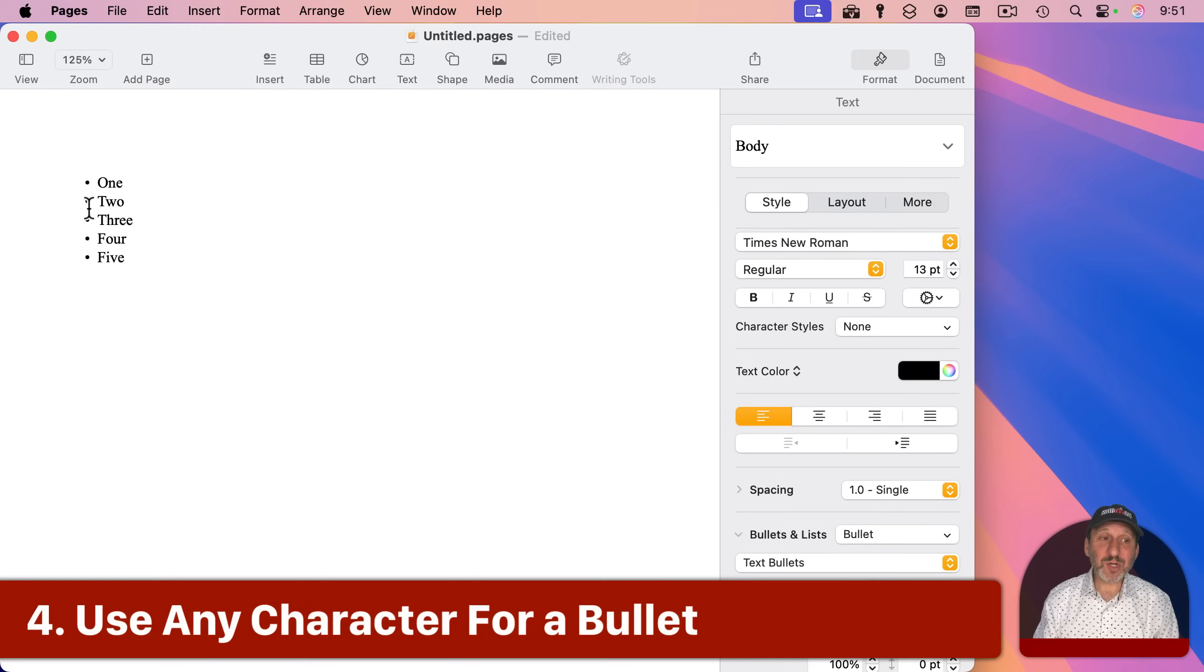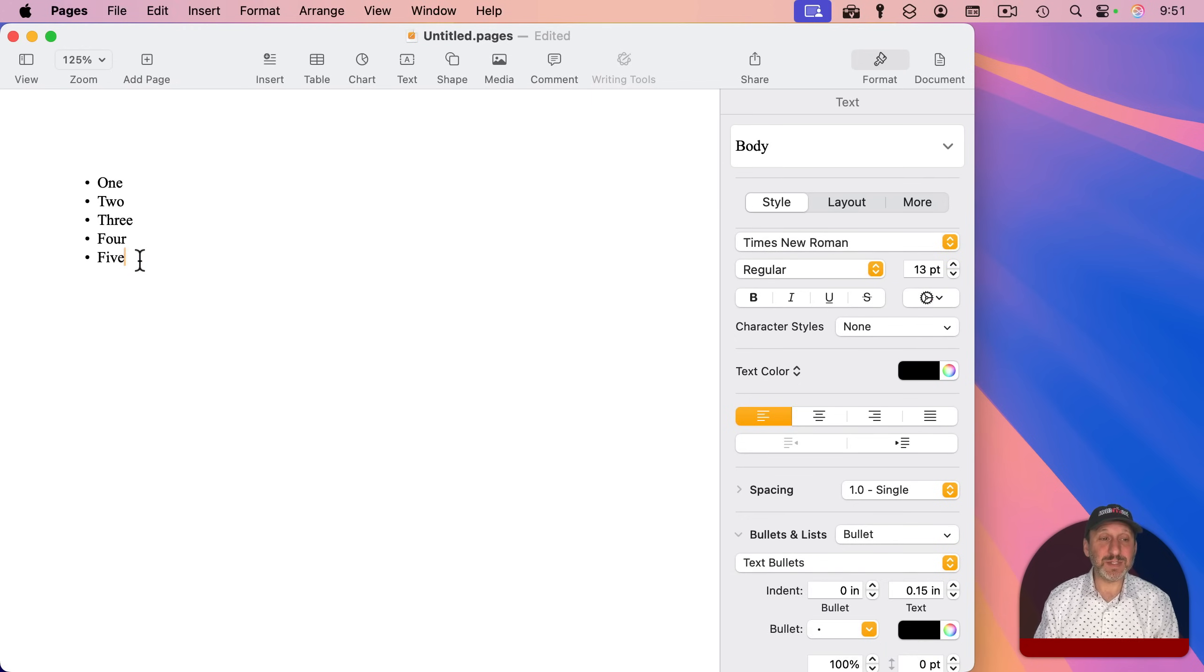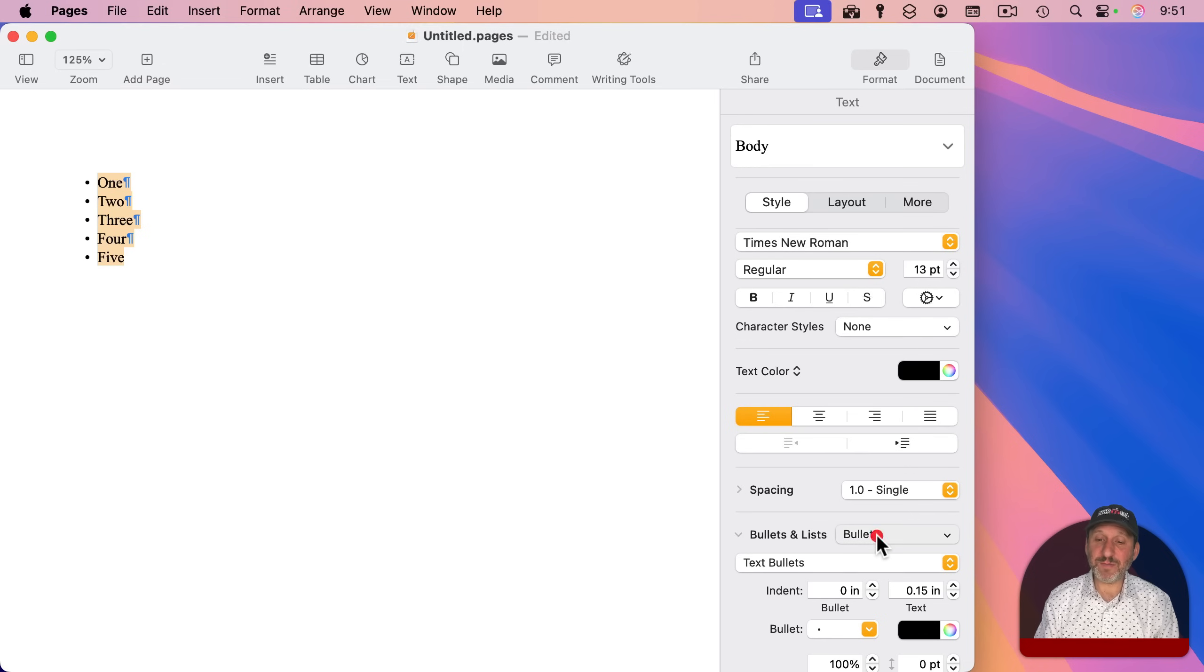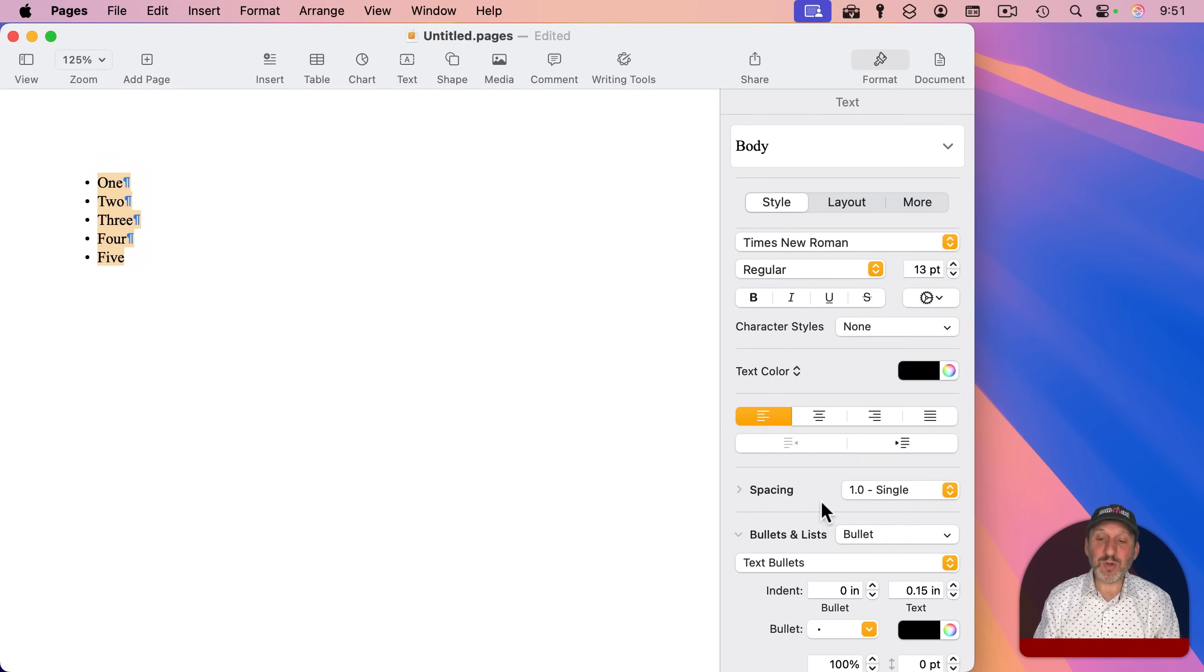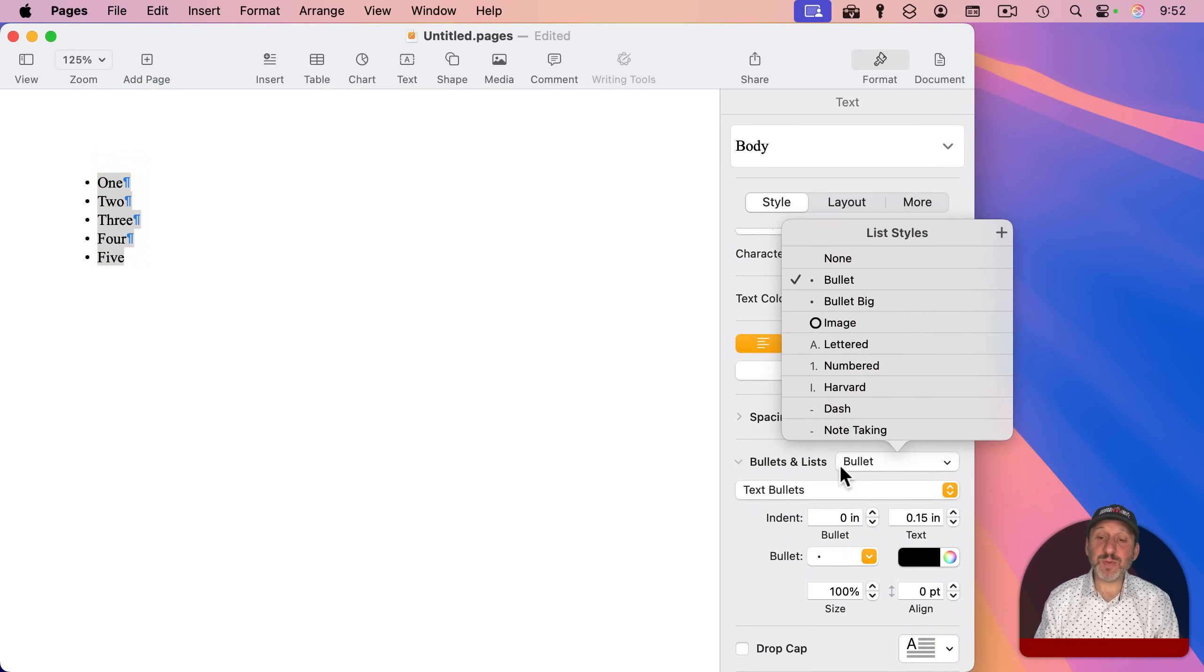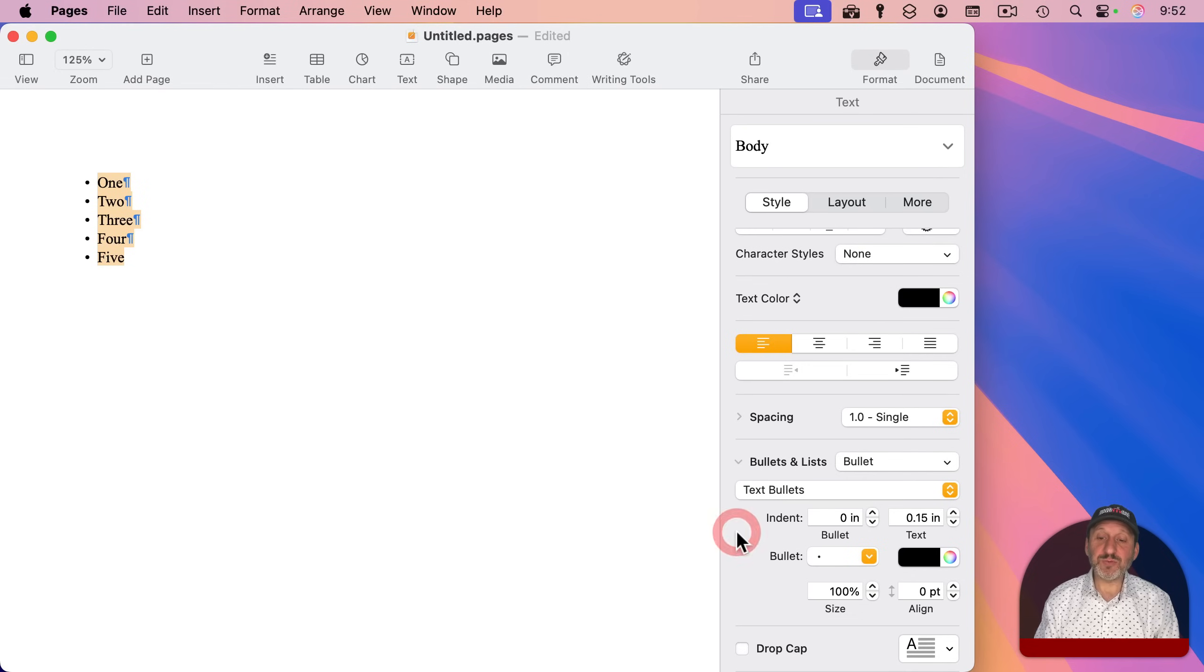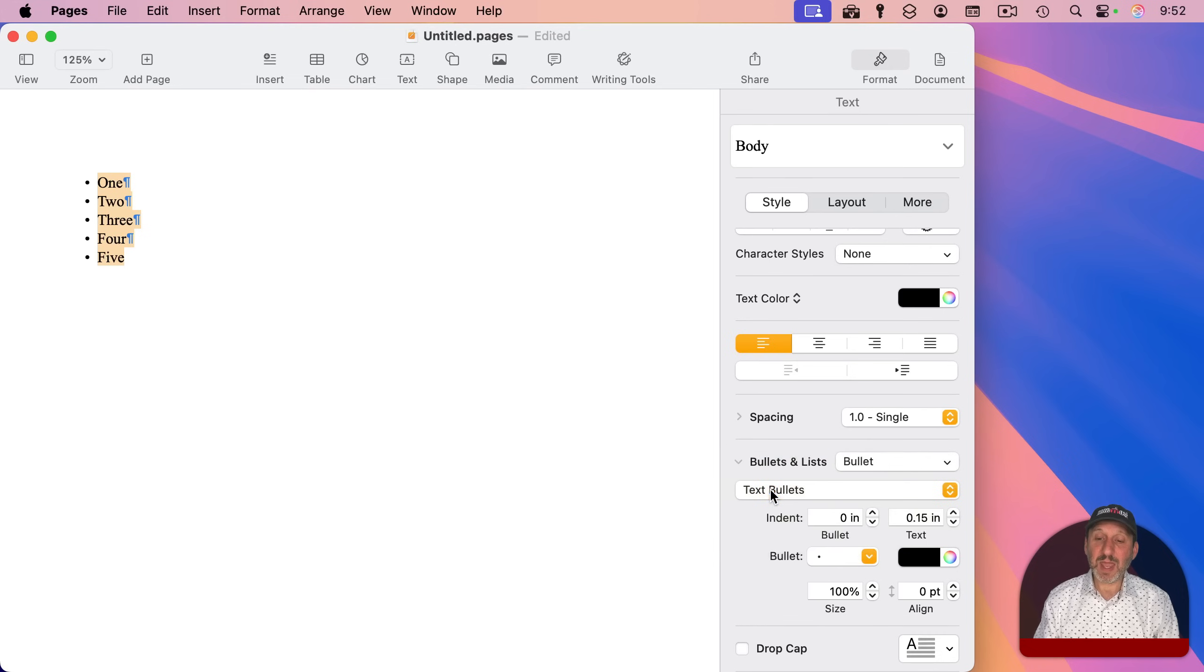Now I've already shown that you can use bullets and dashes for lists. I could select these lines here, and you can see there are a few other options. For instance, there's a bullet big right here. But you also could just go down here and note that when you use one of these, what it's really doing is setting this to text bullets and then setting up the properties below.